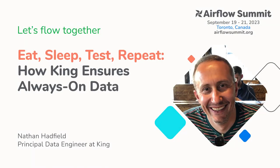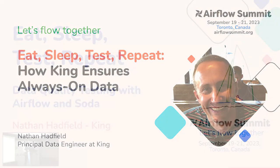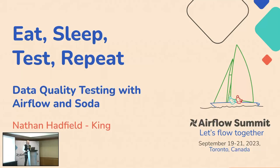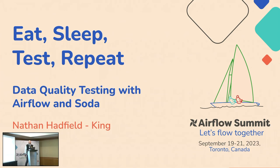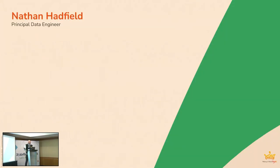Yeah, thanks very much, and thanks all for coming. Hope everyone's not too sleepy after lunch, but welcome to my talk about data quality testing with Airflow and Soda. Quick thing, just a bit about me. So yeah, my name's Nathan Hadfield.